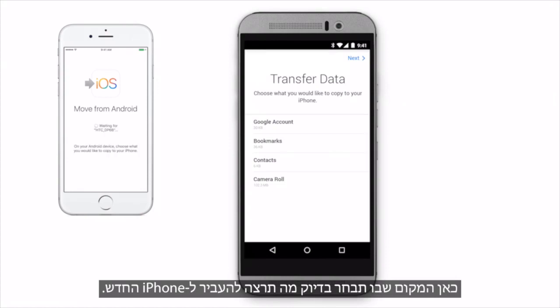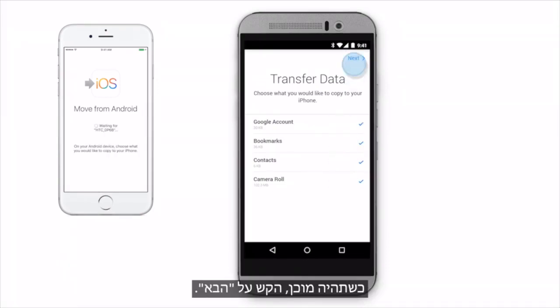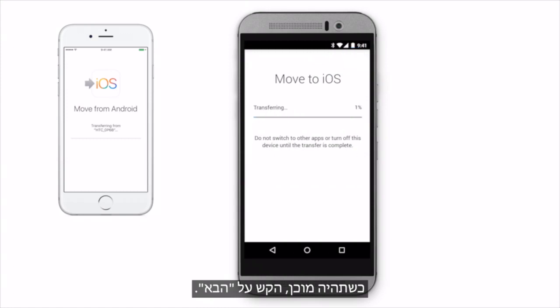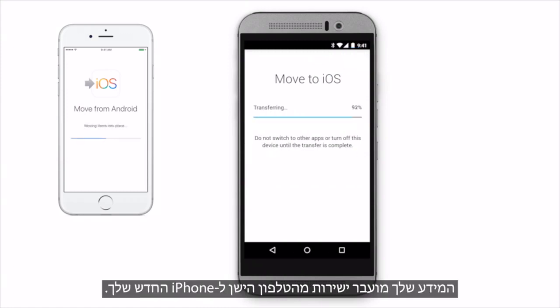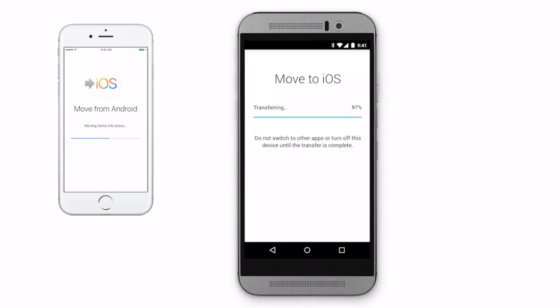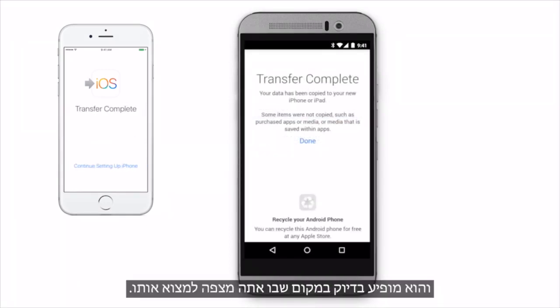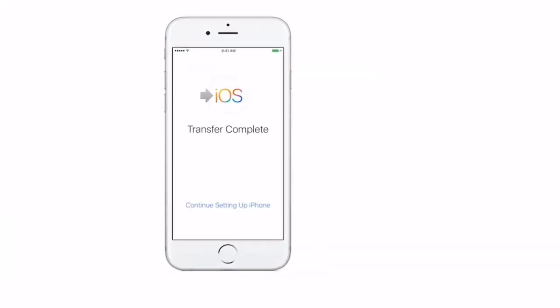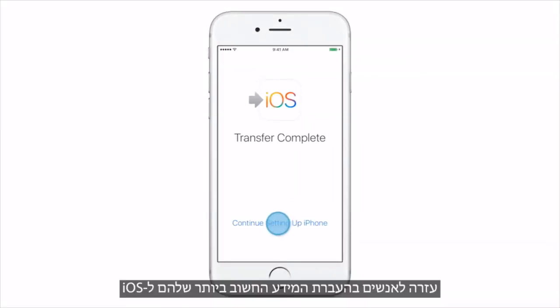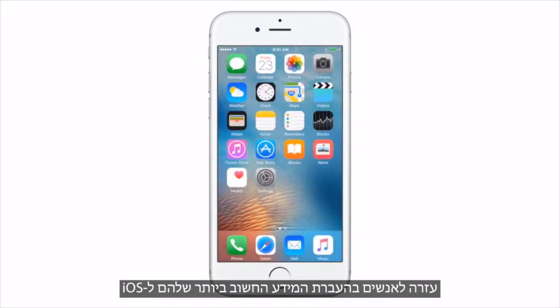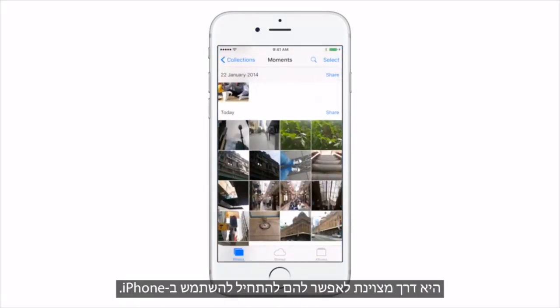Here's where you'll choose exactly what you'd like to transfer to your new iPhone. When you're ready, tap Next. Your information is transferred directly from your old phone to your new iPhone, and it goes exactly where you'd expect it to be. Helping people move their most important information to iOS is a great way to get them started on iPhone.